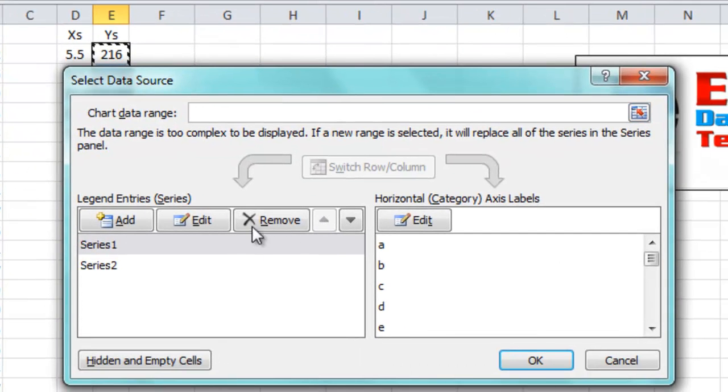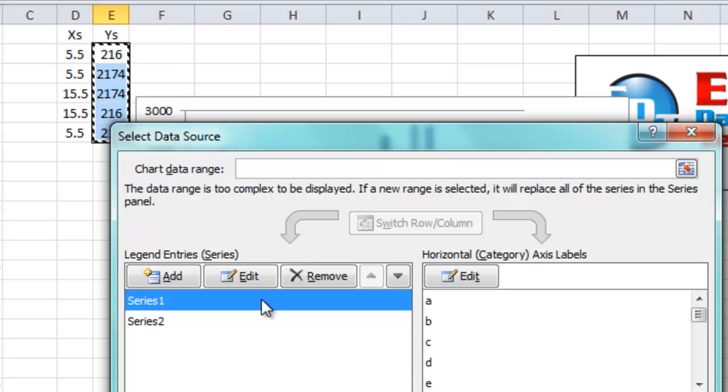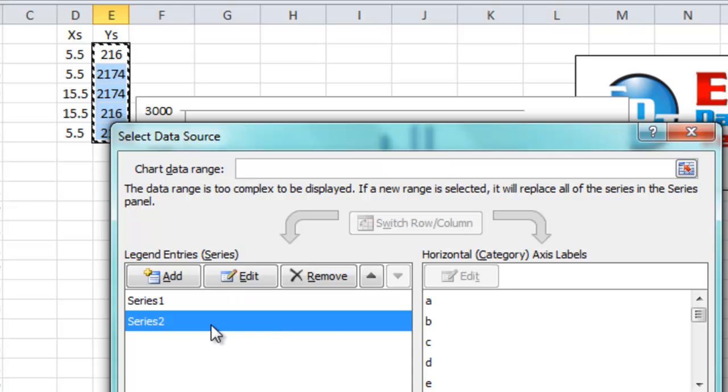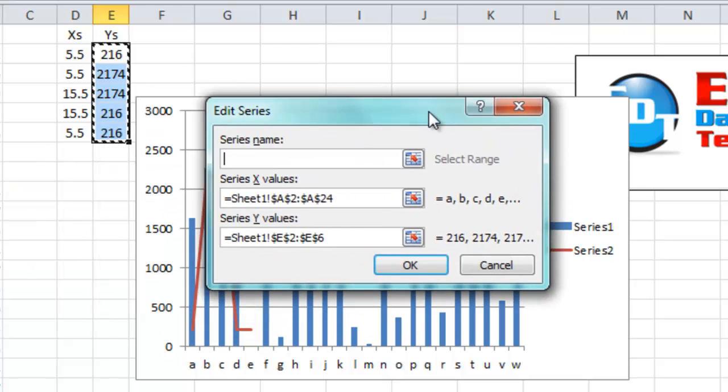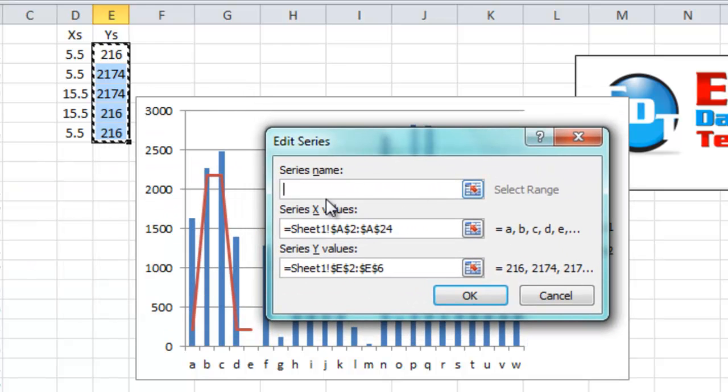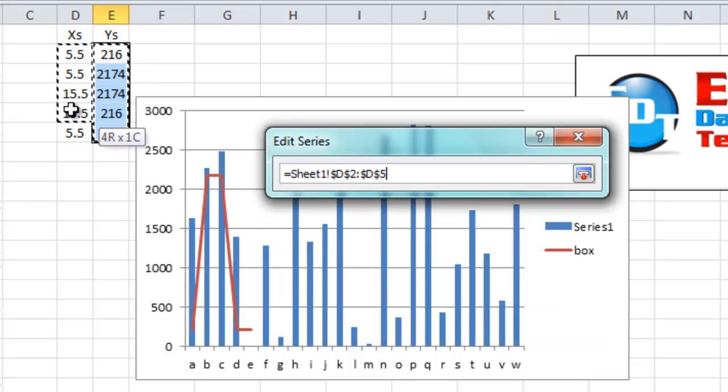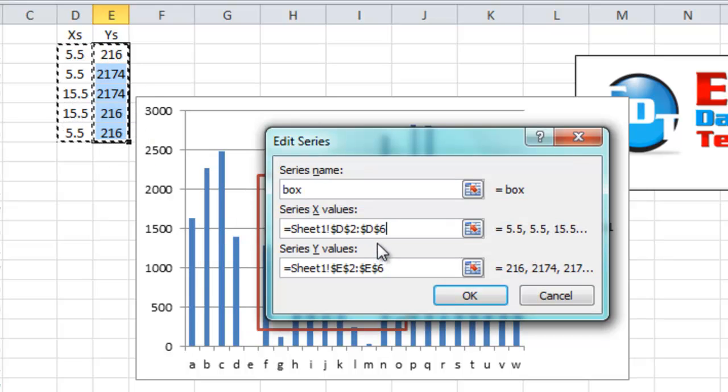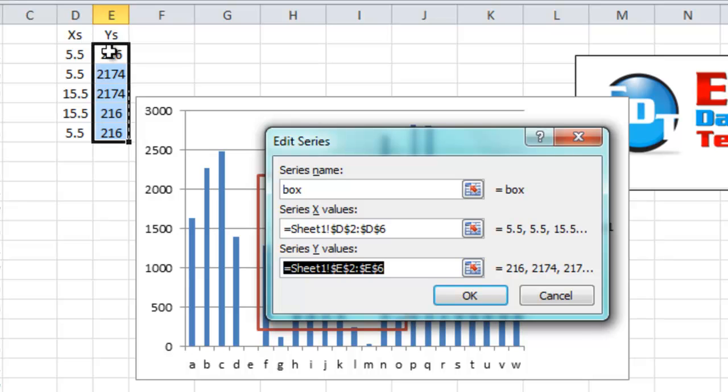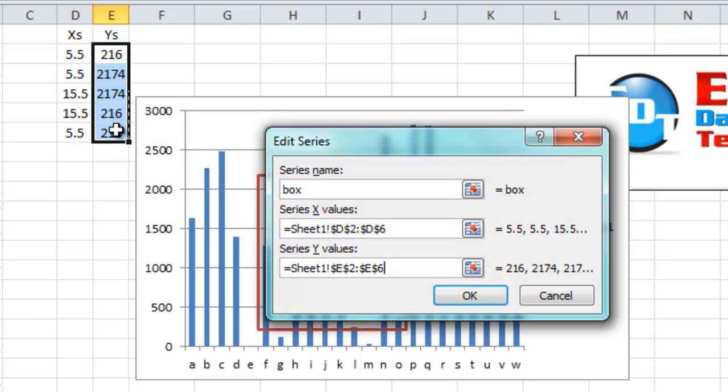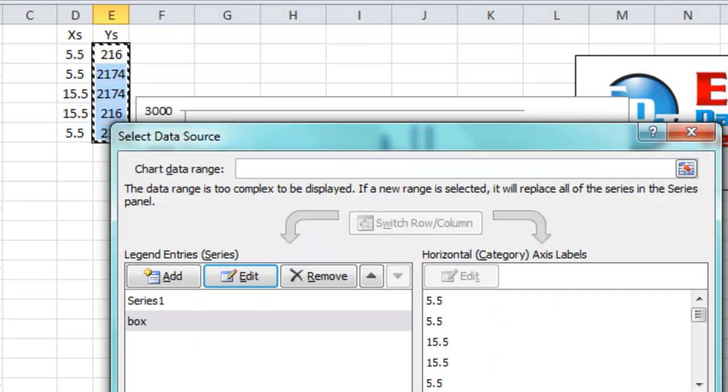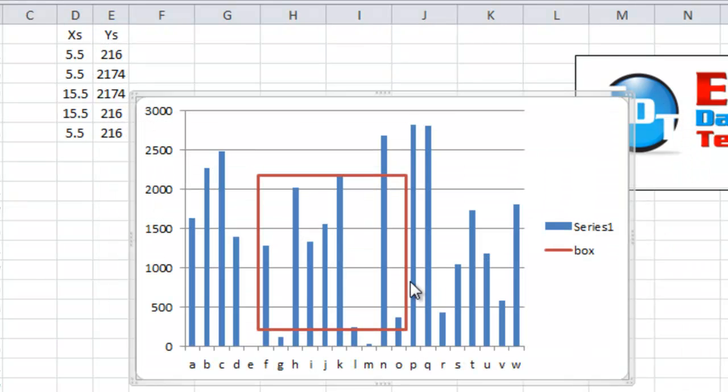Then series one is actually the series for our columns. Series two is that red line that we're going to make into a box. Click on Edit and you will now see that we have a series name. You can call it whatever. Let's call it box. Hit tab. The X values is what we want to set to the D2 through D6. Hit tab. And we want to change these Y values to the same thing, E2 to E6. Click OK. Click OK again. And look, lo and behold, there is our box floating in midair.